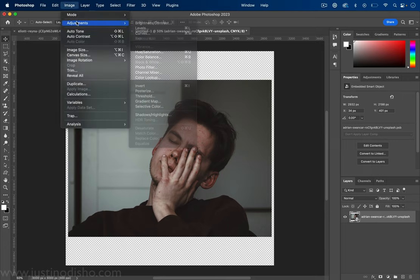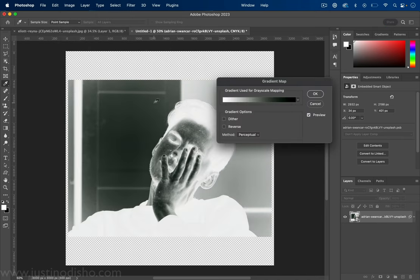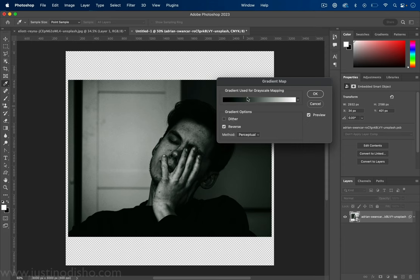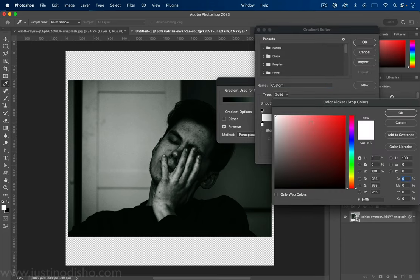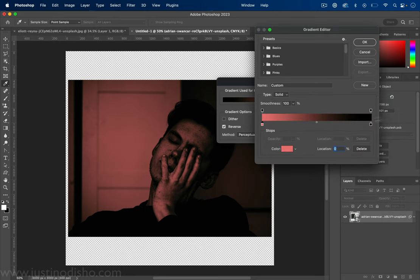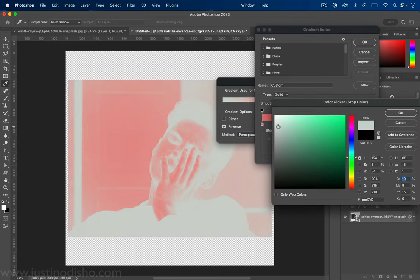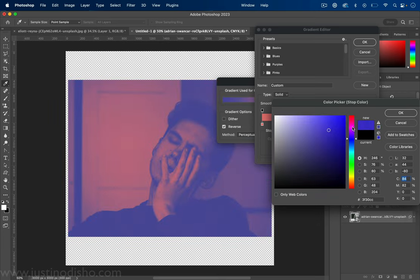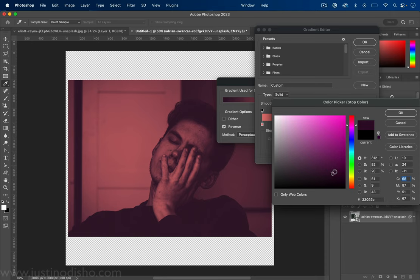So I'm going to go to image adjustments gradient map and here you can choose any two colors you want. So whatever you want you can play around with it. I'm just going to use some sort of pastel style colors. It seems like they often used pastel style colors.